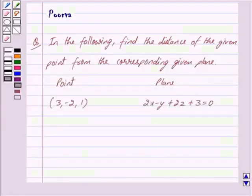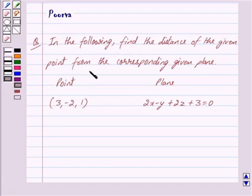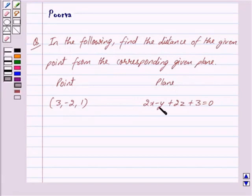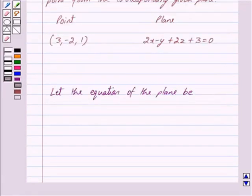Good morning friends, I am Purva and today we will discuss the following question: find the distance of the given point from the corresponding given plane. The point is (3, -2, 1) and the plane is 2x minus y plus 2z plus 3 is equal to 0.